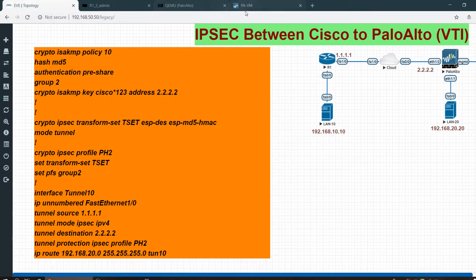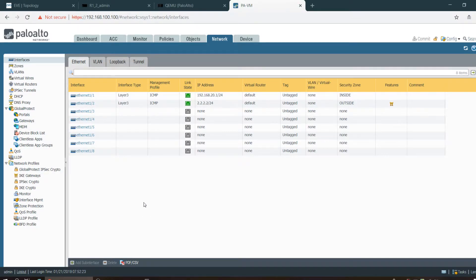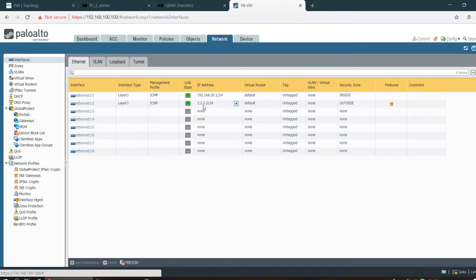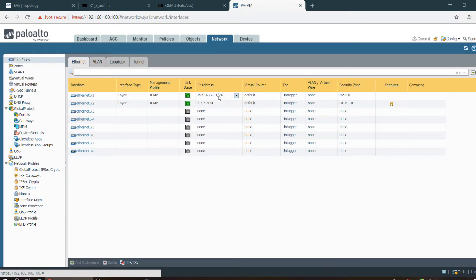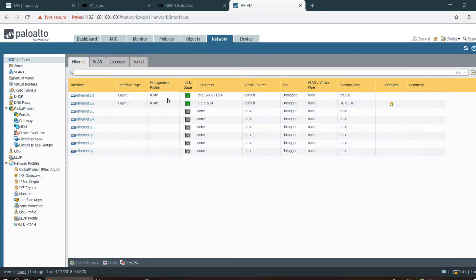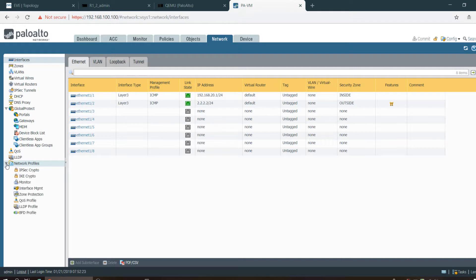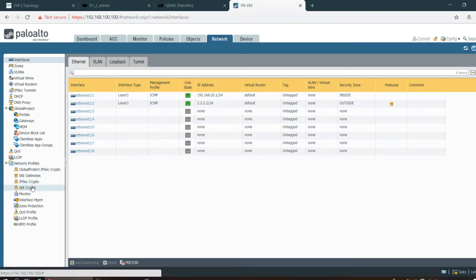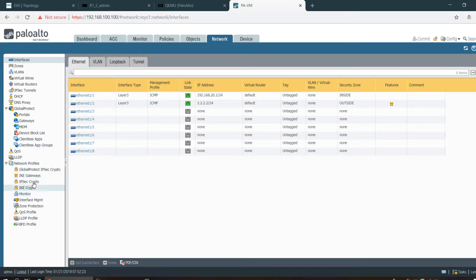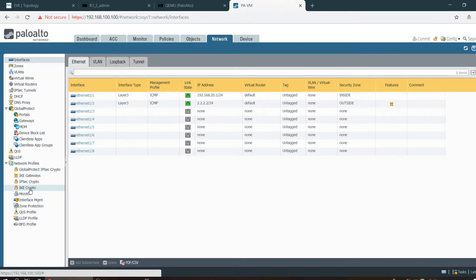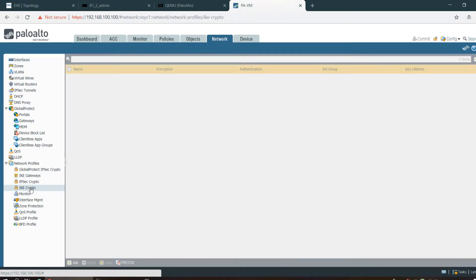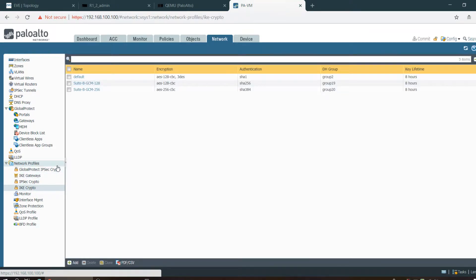Let me go to the Palo Alto. Here is the Palo Alto: 2.2.2 and LAN interface 20.1/24. First I have to go here. You can see two options in the security profile: IPsec crypto and IKE crypto. This is important for IPsec configuration. First I'm going to IKE crypto.